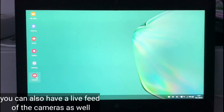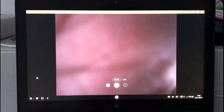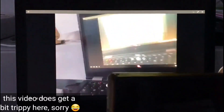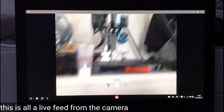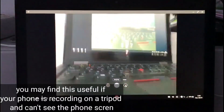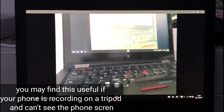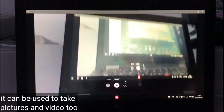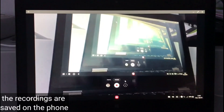You can also have a live feed of the cameras as well. You can switch between front and back cameras too. This is all a live feed from the camera. You may find this useful if your phone is recording on a tripod and you can't see the phone's screen. It can be used to take pictures and video, and the recordings are saved on the phone.